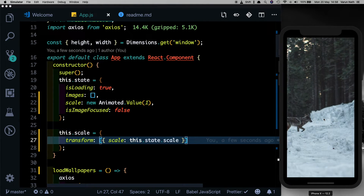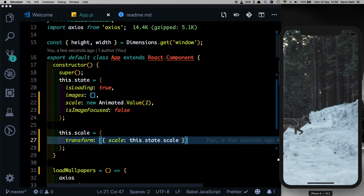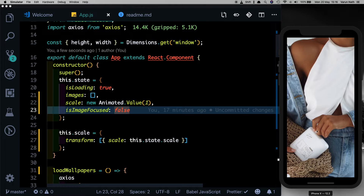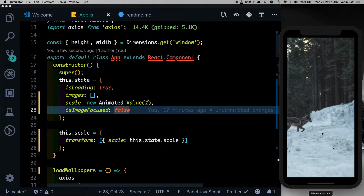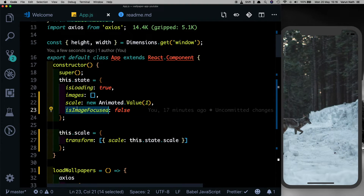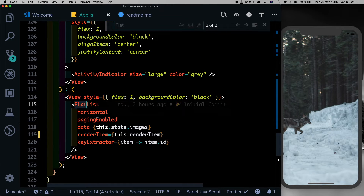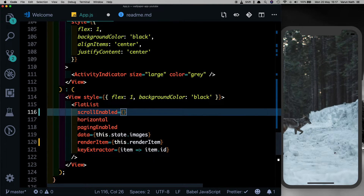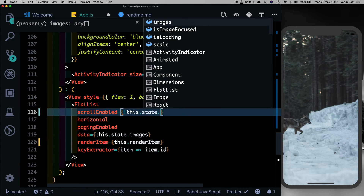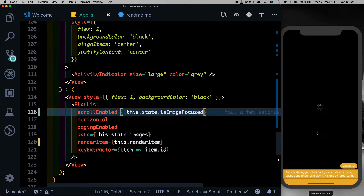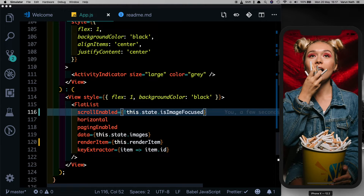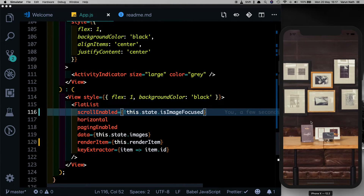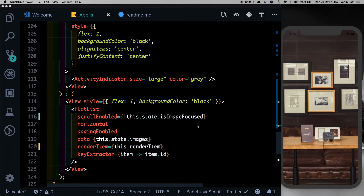Let's test that out - when we tap the image it scales down to 0.9, and we tap it again it comes back to one. However, when we tap the image and try to swipe, we see the image is still swipeable. We want to disable that, so let's come to our flat list and add a scrollEnabled prop, setting that to true when this dot state dot isImageFocused is false. So when the image is not tapped we can scroll, and when the image is tapped the scroll is disabled.